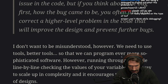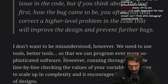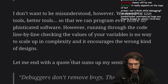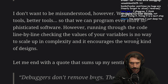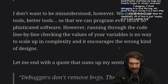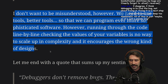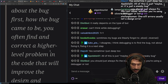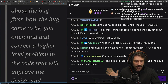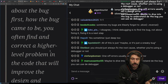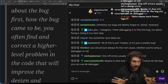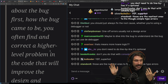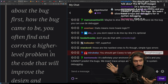We need to use better tools so that we can program ever more sophisticated software. Running through code line by line, checking the values of your variables, is no way to scale up in complexity and it encourages the wrong kind of designs. I'm in total agreement that I don't think debuggers are a great first line of defense, but I feel like he's not making a great argument for this.